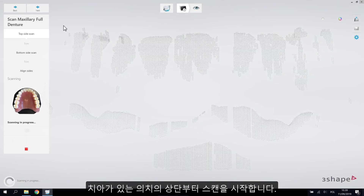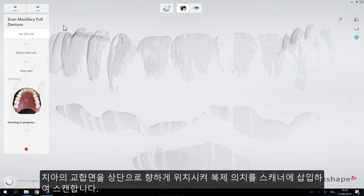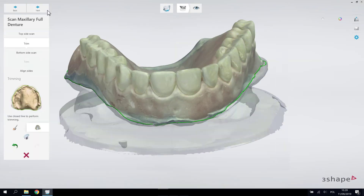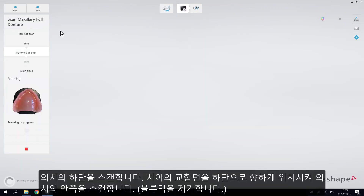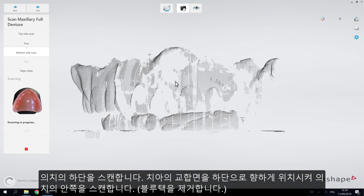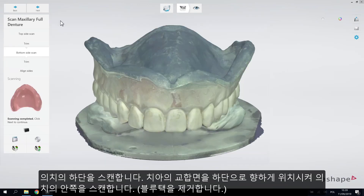Start scanning the top side: insert the copy denture with the teeth facing upwards into the scanner and perform scanning. When the scanning is completed, trim away the blue tack from the scan. Then scan the bottom side: insert the upper side of the denture with the teeth facing downwards into the scanner and run the scan.